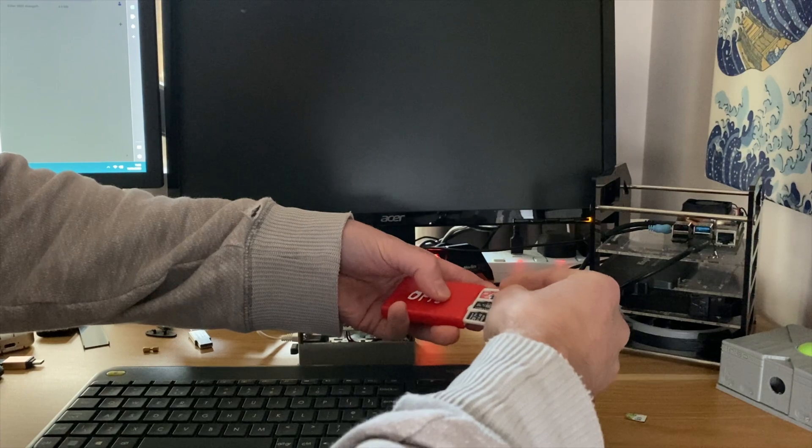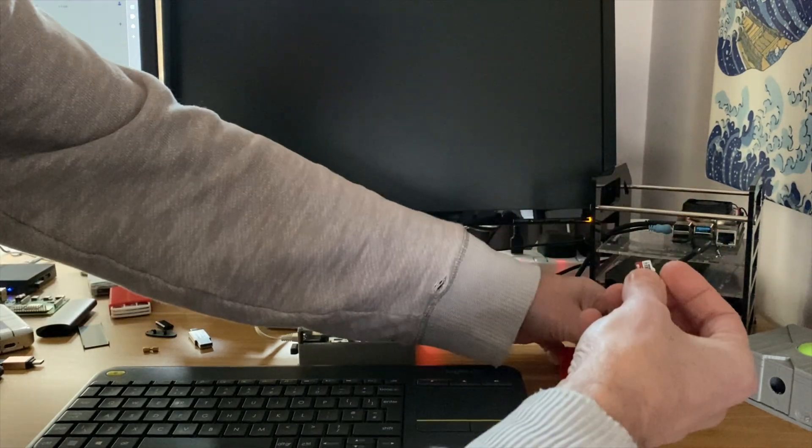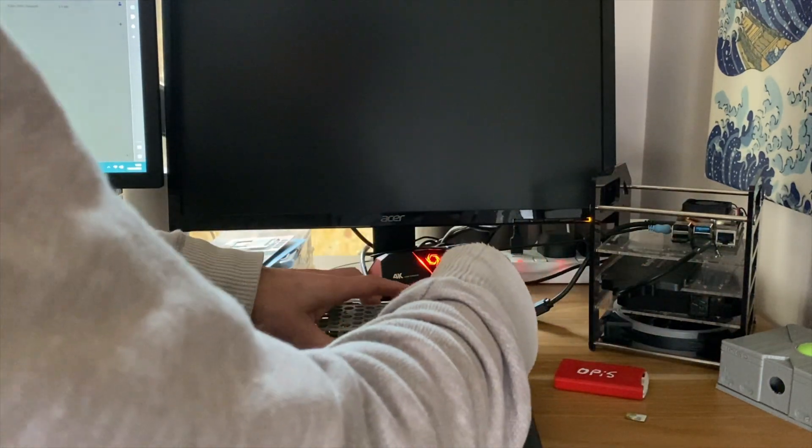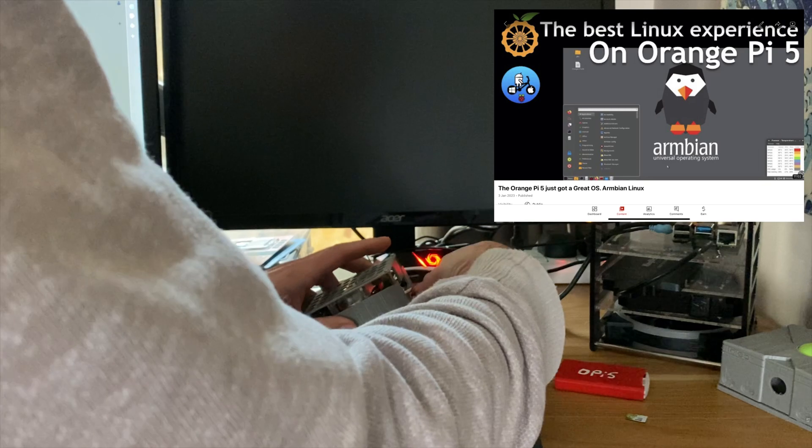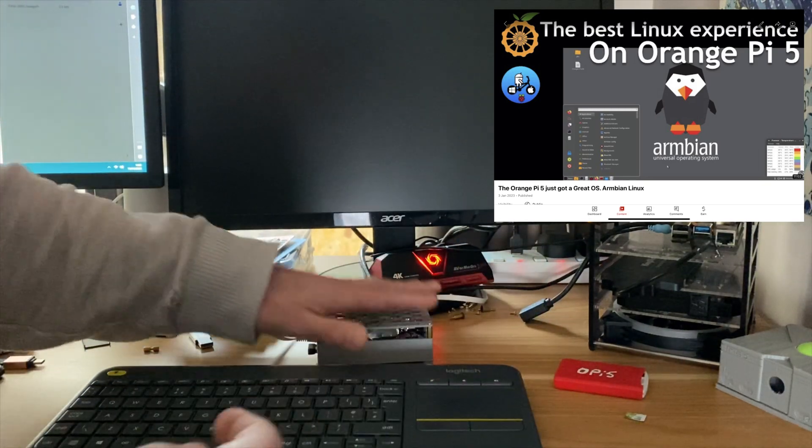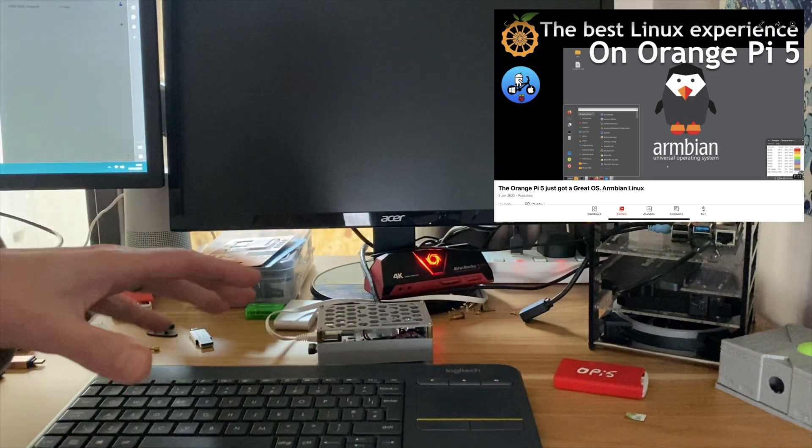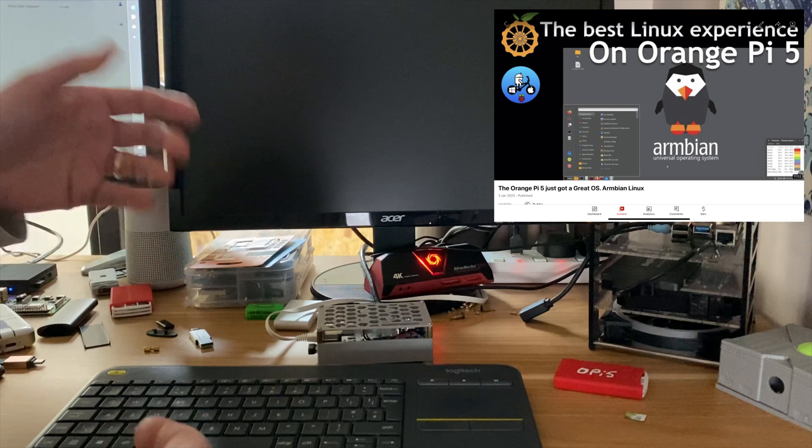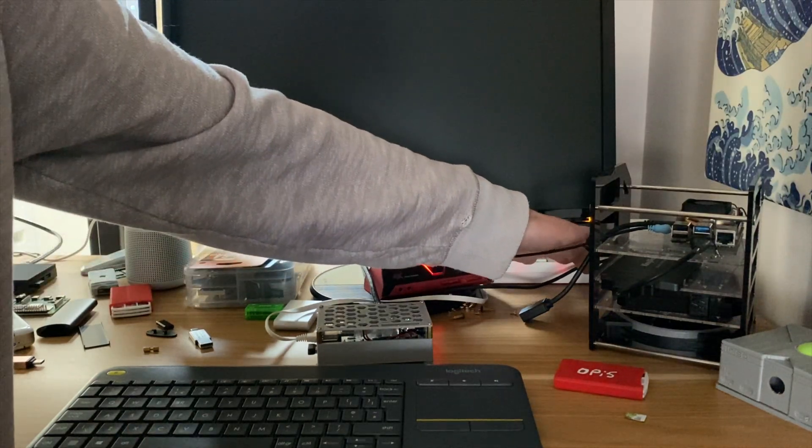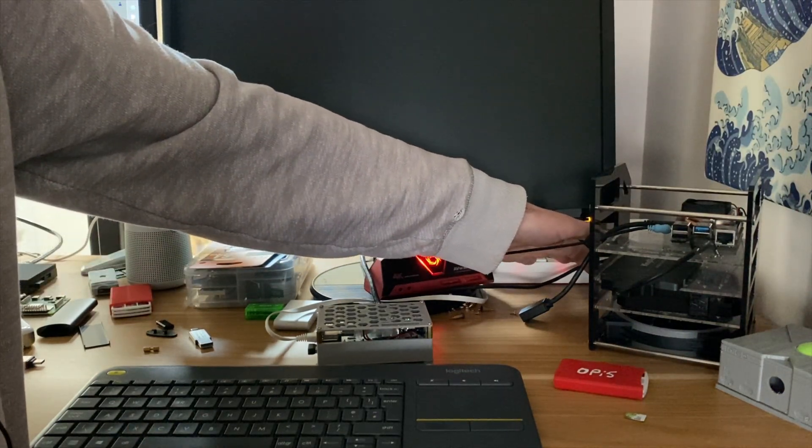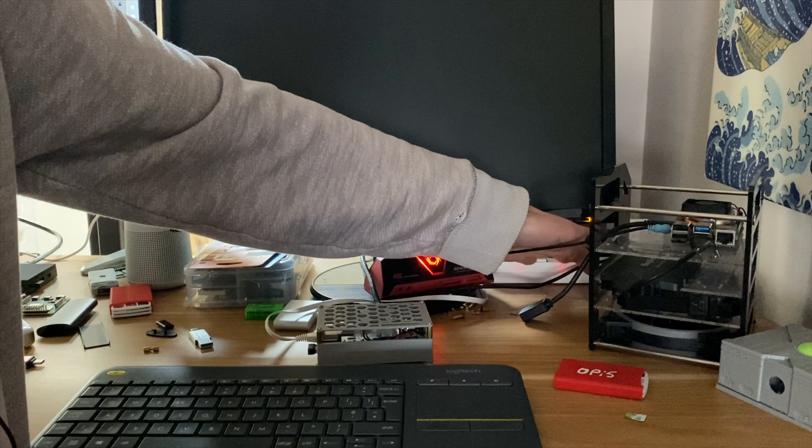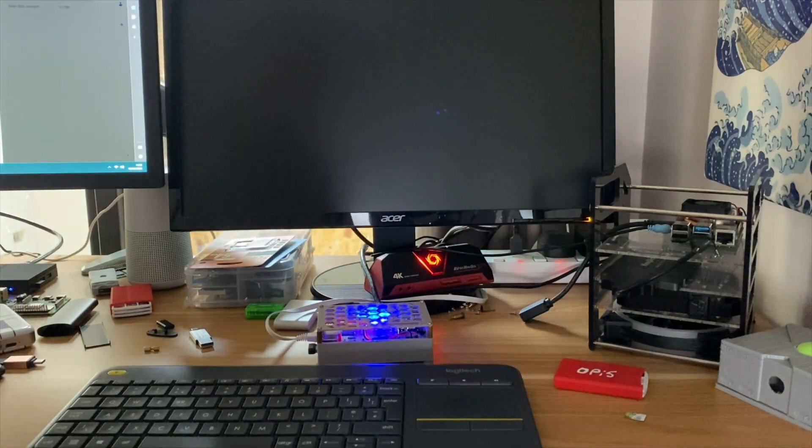On this Gigastone SD card, I've got Armbian. Armbian is just the best Linux experience on the Orange Pi. I've got a separate video on how to install it, but I definitely recommend it for this process. It's just much, much easier. Let's switch off and boot up Armbian.